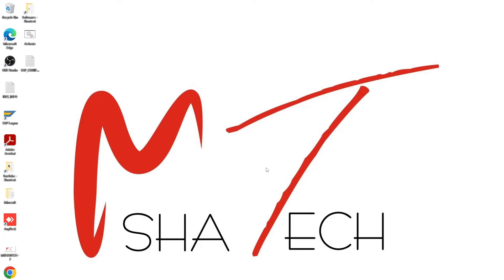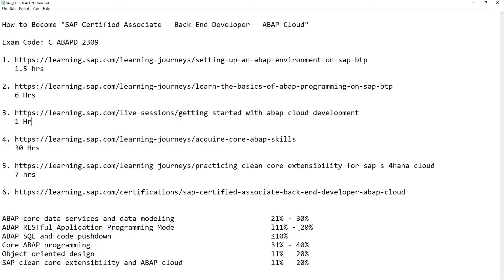Bismillahirrahmanirrahim. Hello and welcome to MCATEC. Today we are covering an entirely new topic: how to become an SAP Certified Associate Backend Developer - ABAP Cloud. All the previous certifications are going to be retired in the near future, and certifications for version 7.5 and others are already expired. The exam code is C_ABAPD_2309, which you can search on Google.